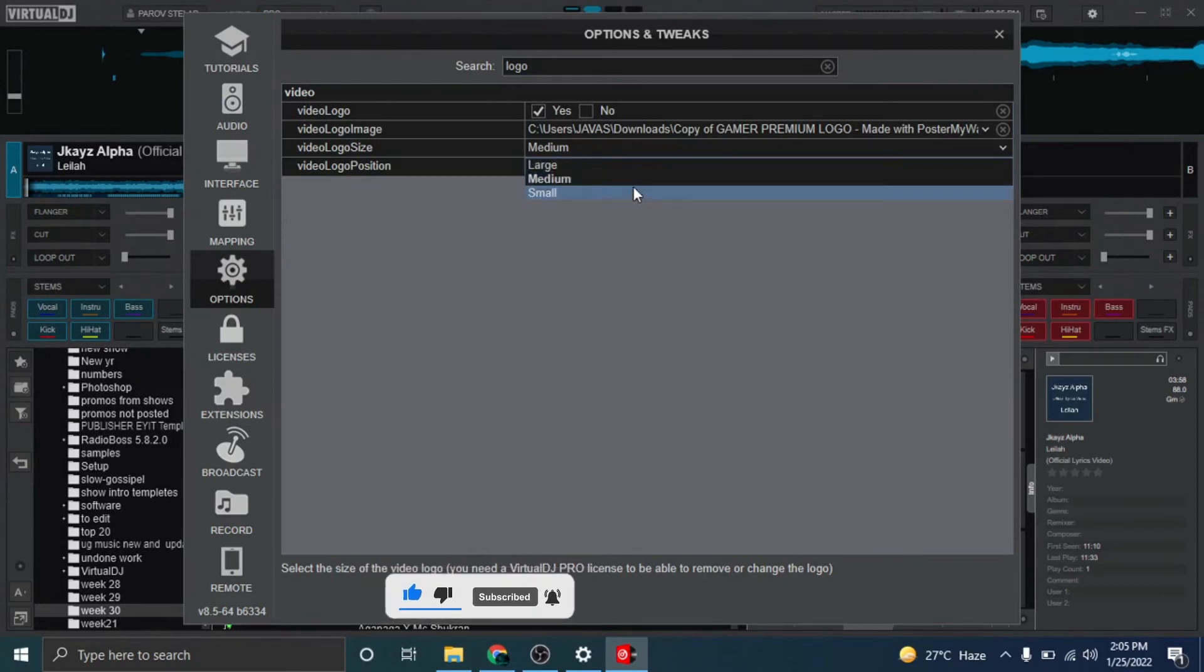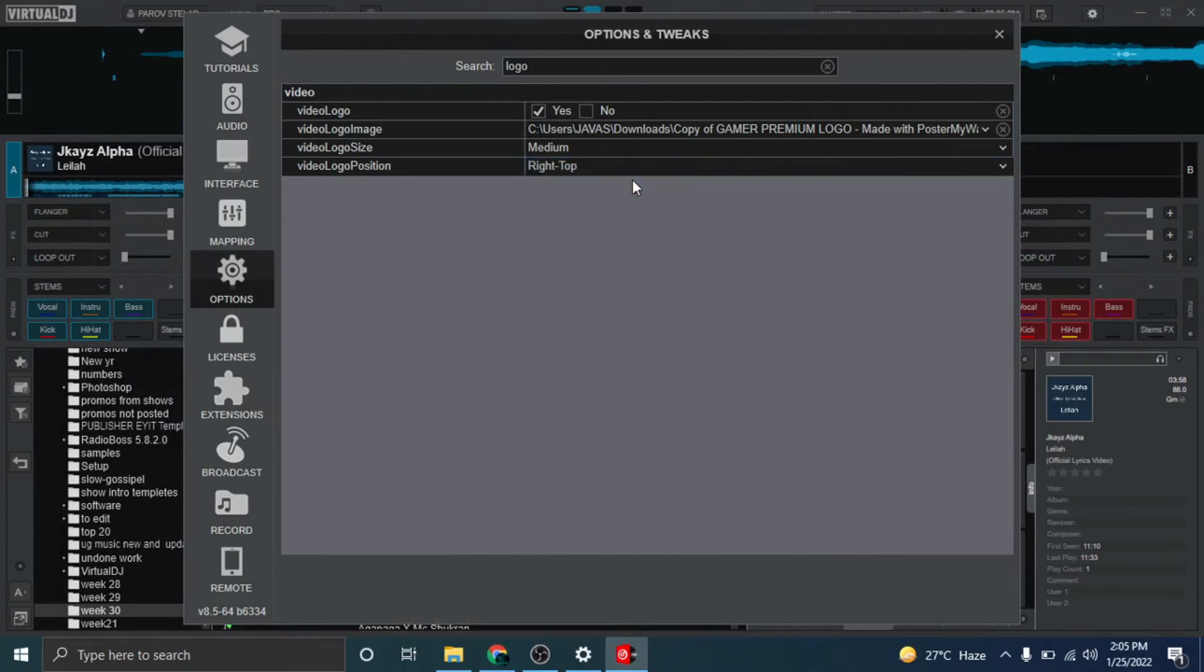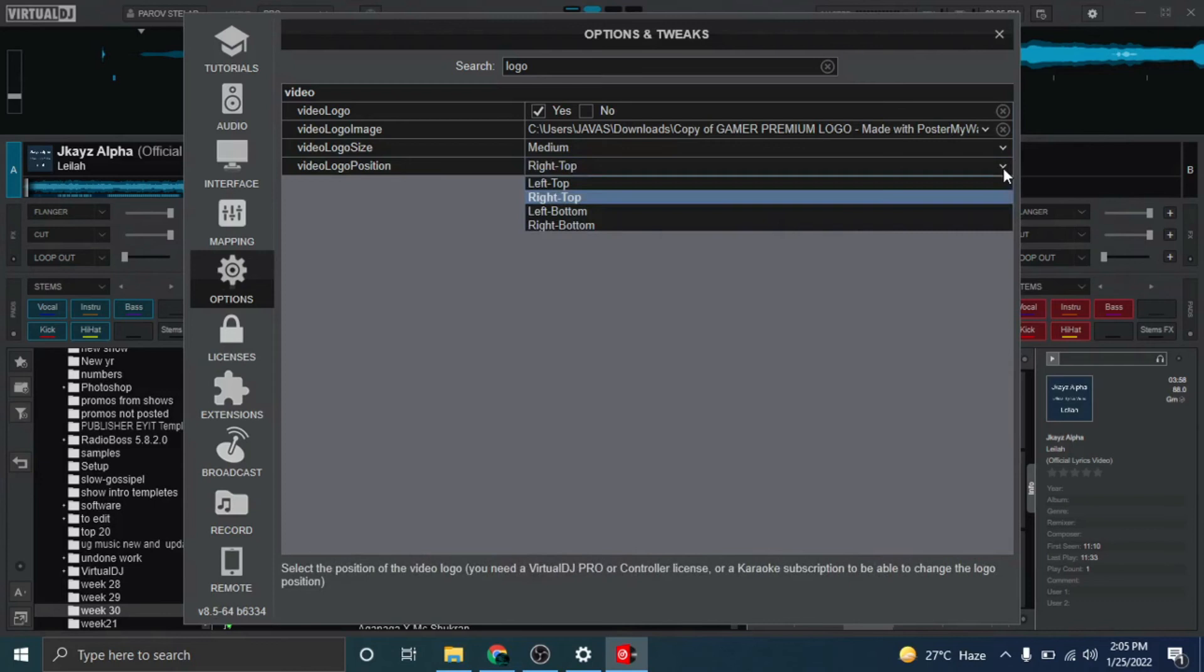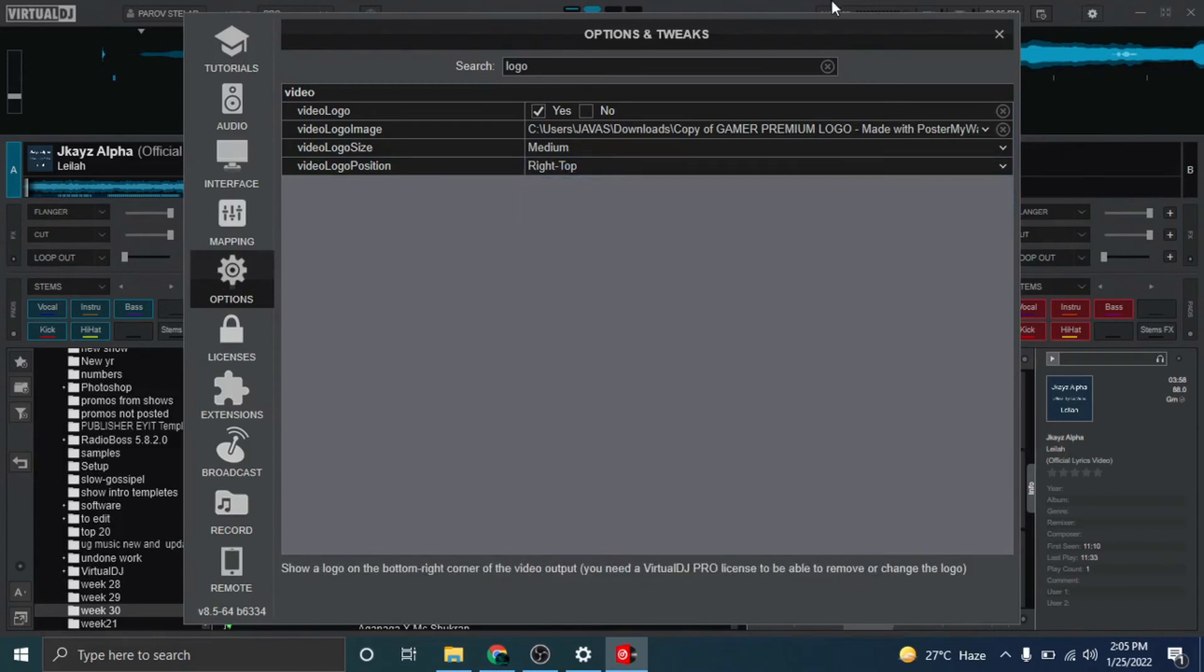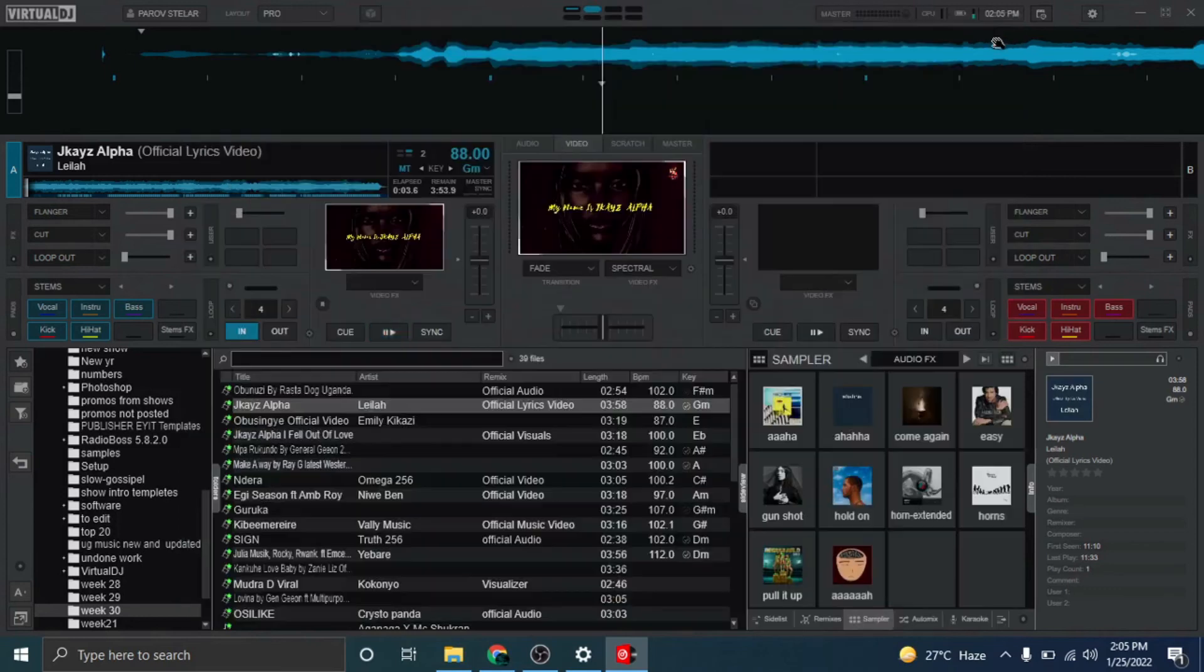Then you change its size, the size that you want. In my case, I want it on medium. And the location where you want it - I want mine on the right top. And boom, you're good to go.